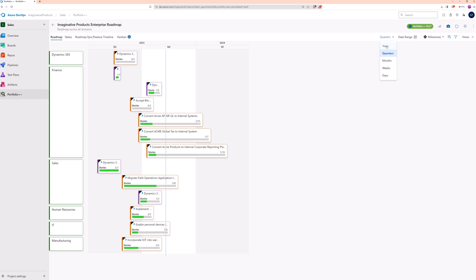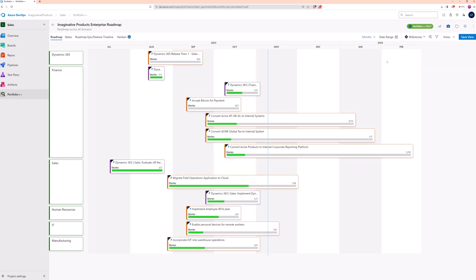Data can be viewed at the yearly, quarterly, monthly, weekly, or daily level. Let's select months.